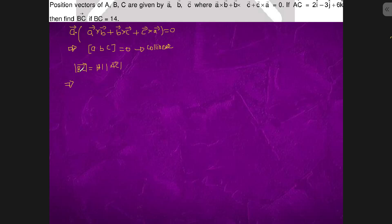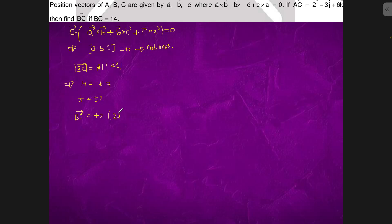The magnitude of BC vector is 14, and magnitude of AC vector is 7, so t equals plus minus 2. Therefore, BC vector equals plus minus 2 times AC vector, which gives us 2i cap, 3j cap, 6k cap.